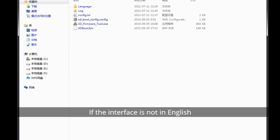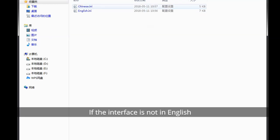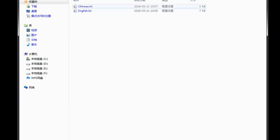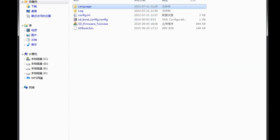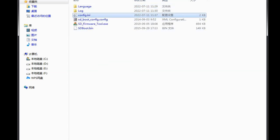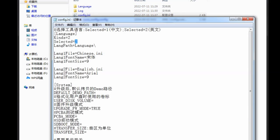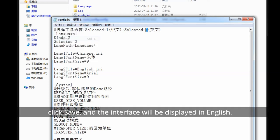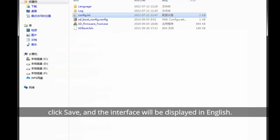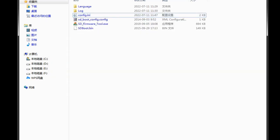If the interface is not in English, please set selected equals 2. Click save, and the interface will be displayed in English.